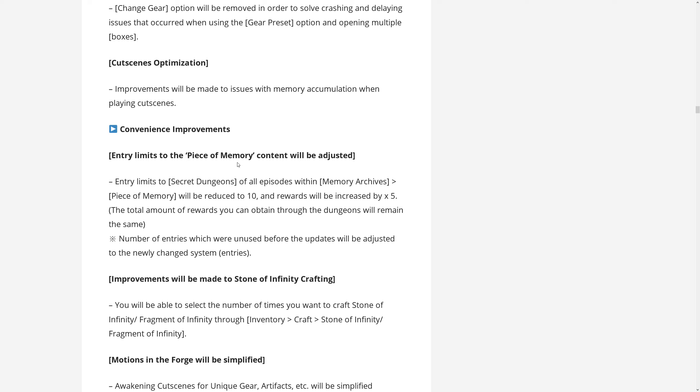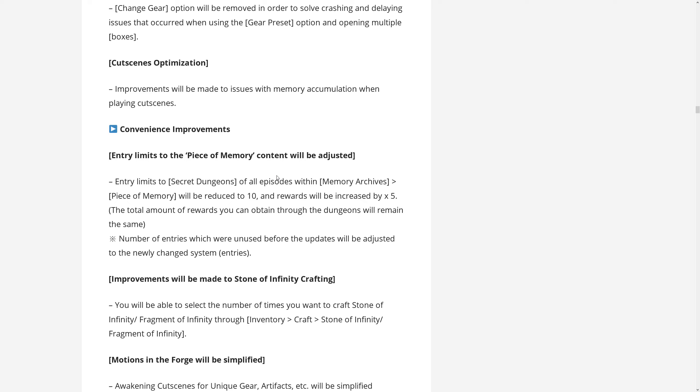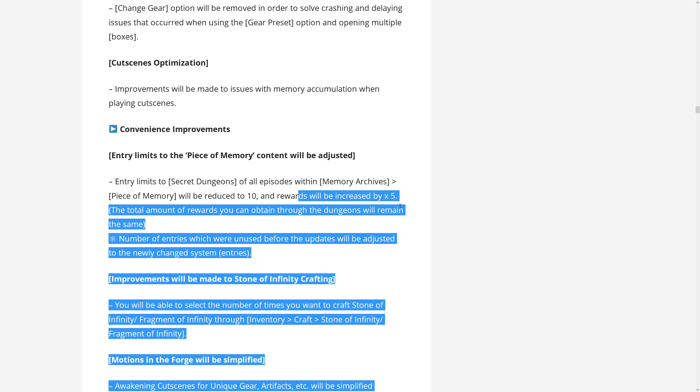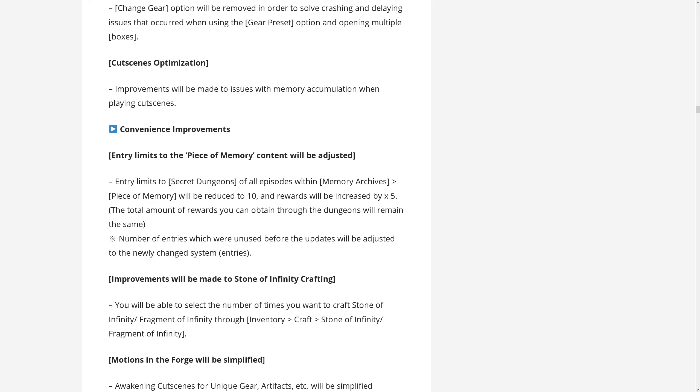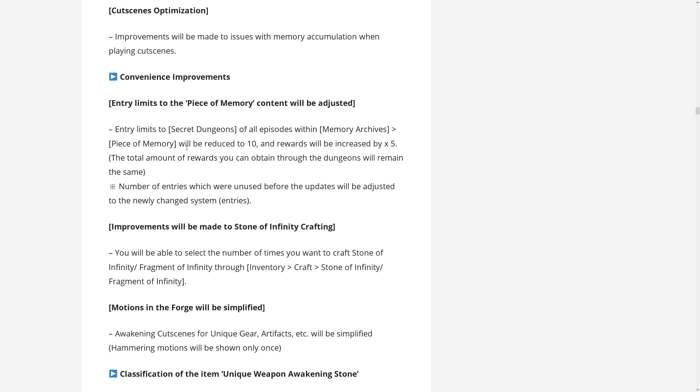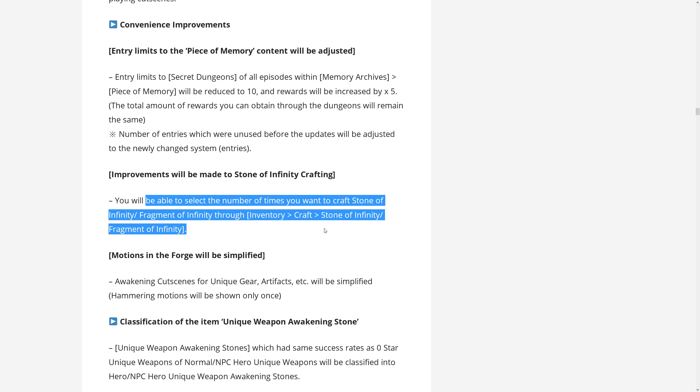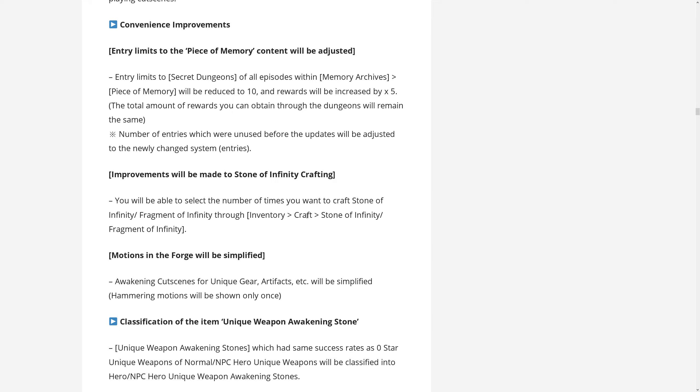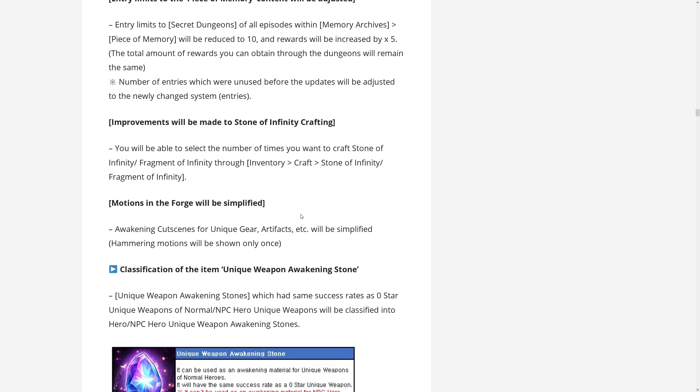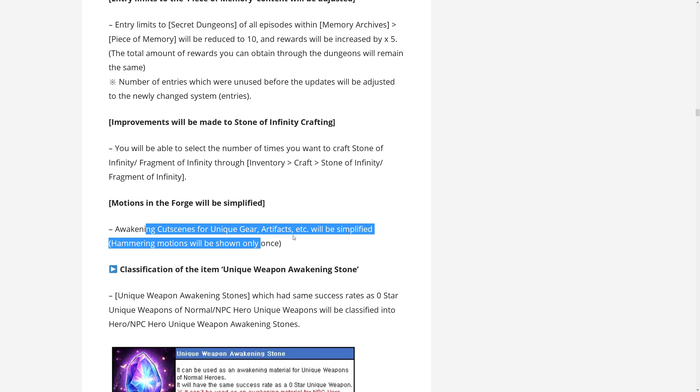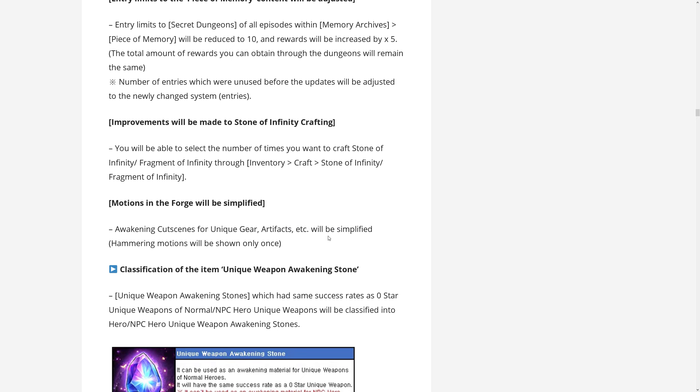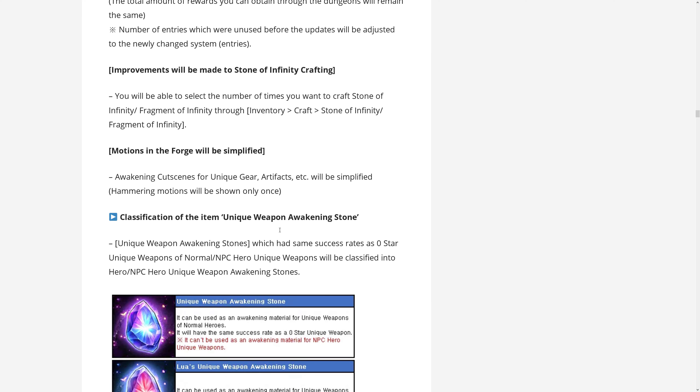Convenience improvements. Again, something they have promised that the entry limits to the secret dungeons in the memory archive. So the story dungeons that you can replay will be reduced to 10. So previously it was 50 and before that it was like 200 and they are increasing the rewards by five times. So you get the same as you did before, just with fewer entries, which is quite alright. It means less grinding, they are terribly boring anyway and you just auto them. Improvements to the stone of infinity crafting. So now you can craft like a set amount and you do not have to do it one by one. Quality of life change, it was high time to do that. Motions in the forge will be simplified. So when you are doing awakening for gear, there will be only one hammering motion. So you get to see Jin breaking your items a bit less.